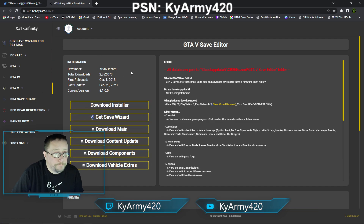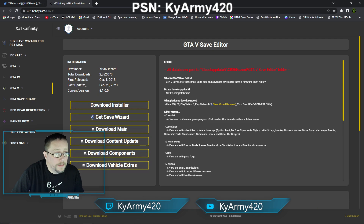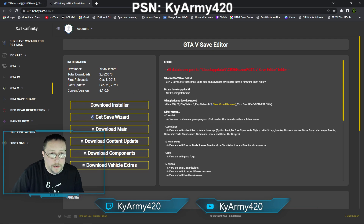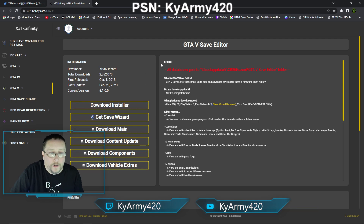Here we are. This has the latest update, which was February 23rd, current version 5.1.0.0. Before we go any further, I'm glad he put this in red up here — I hope it catches people's attention. All databases go into the local app data folder. That's where all of the files you download are going to go.